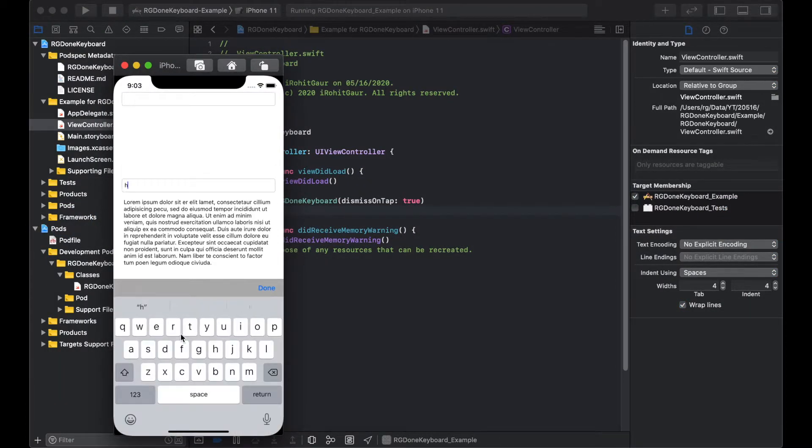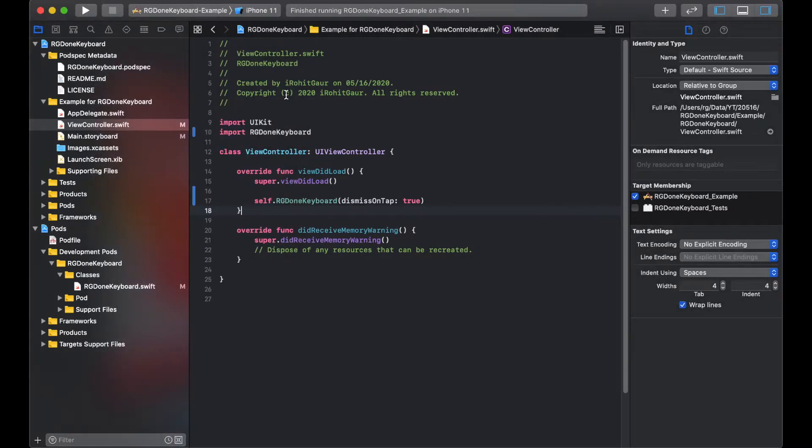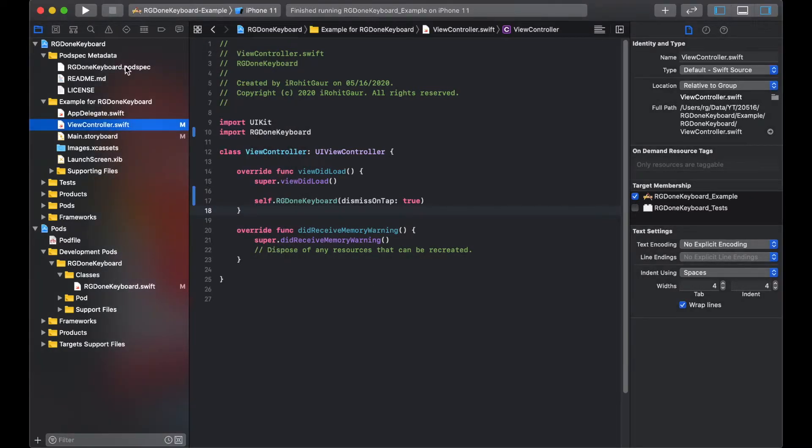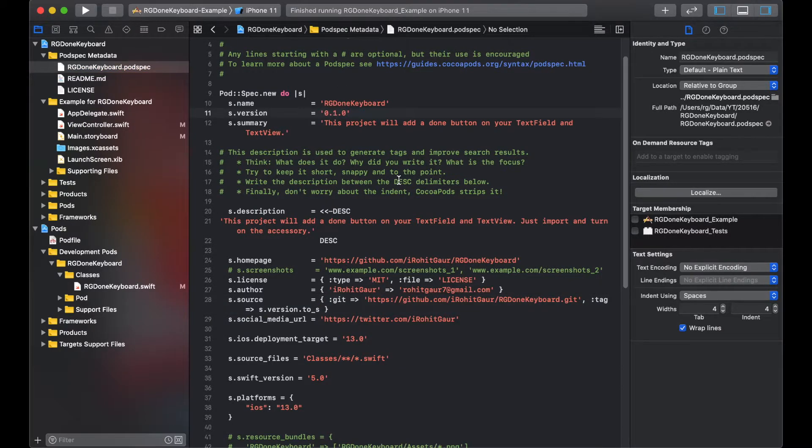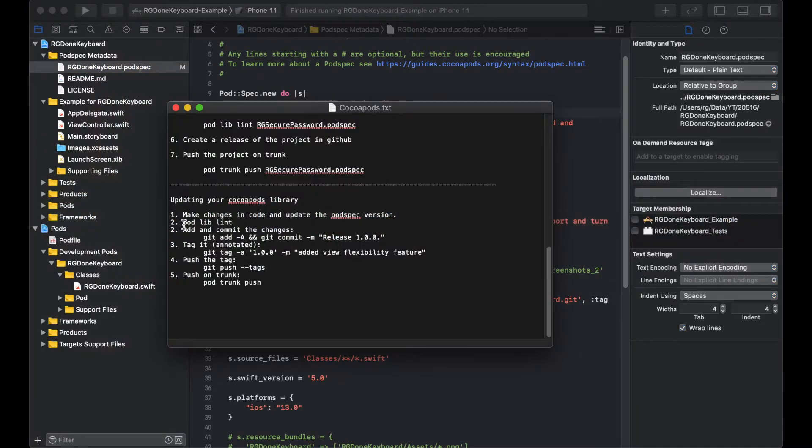Dismiss on tap also works and the view goes up for the elements that would otherwise be hidden. Moving on, let's update the pod spec file and set the version to 1.0.0. We are done with the first step.